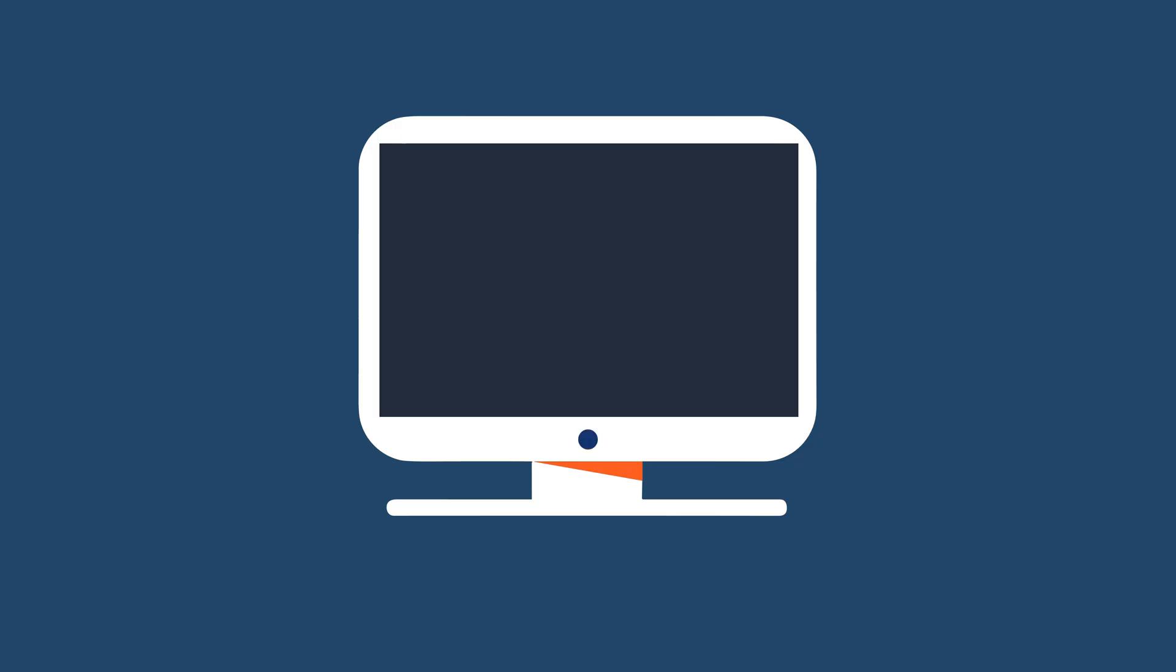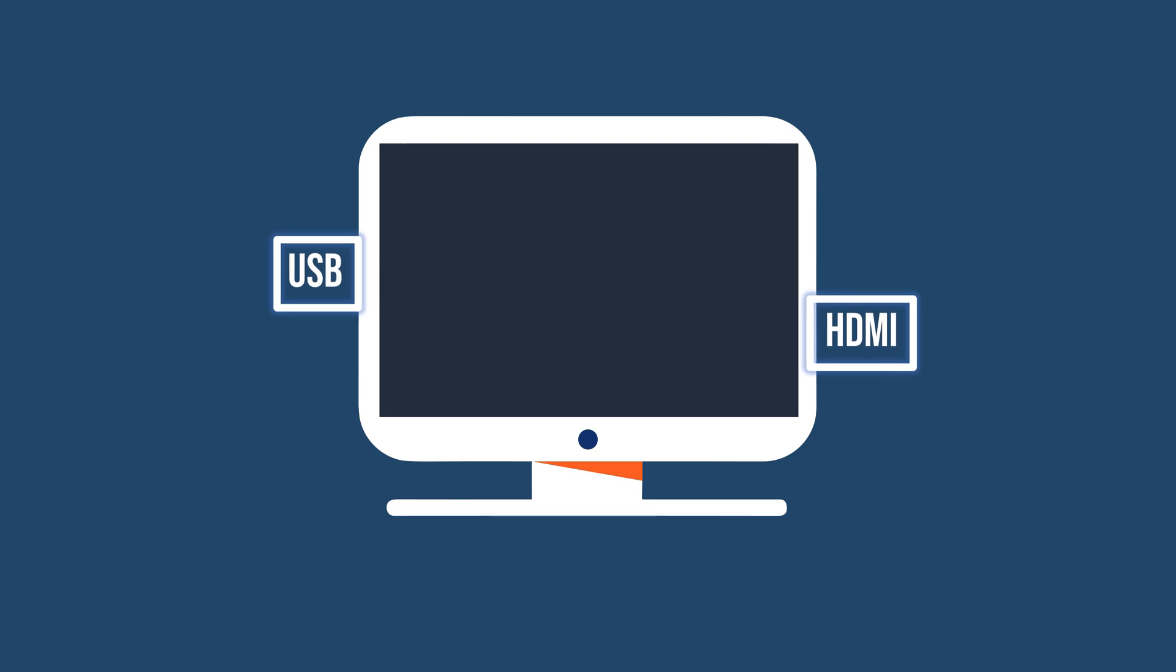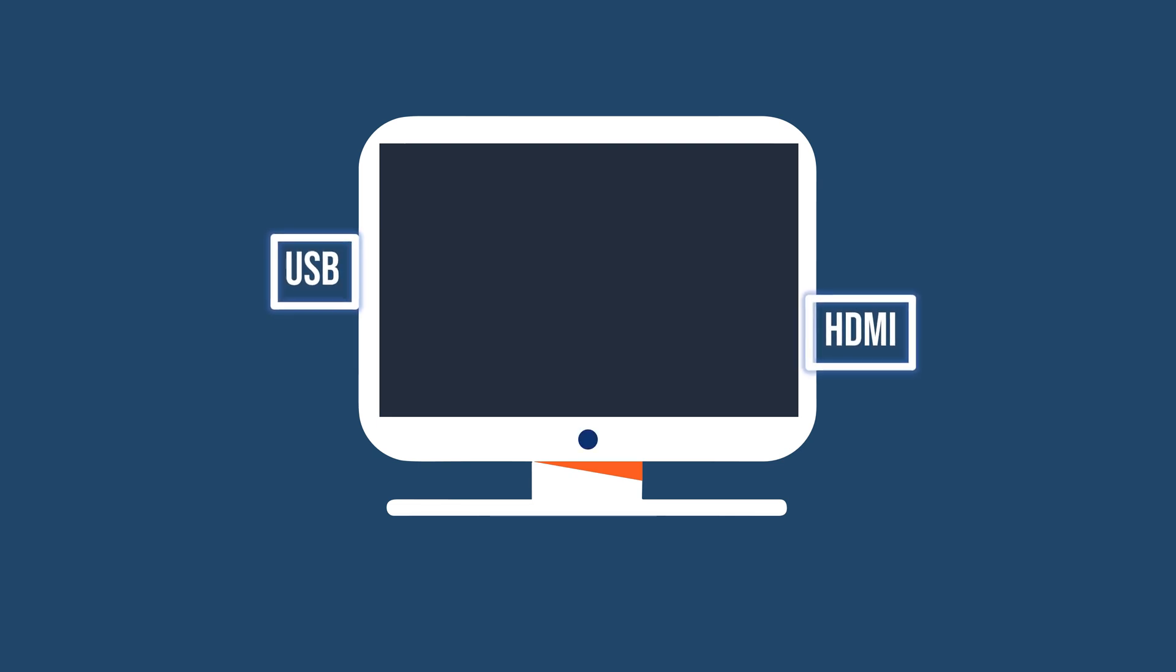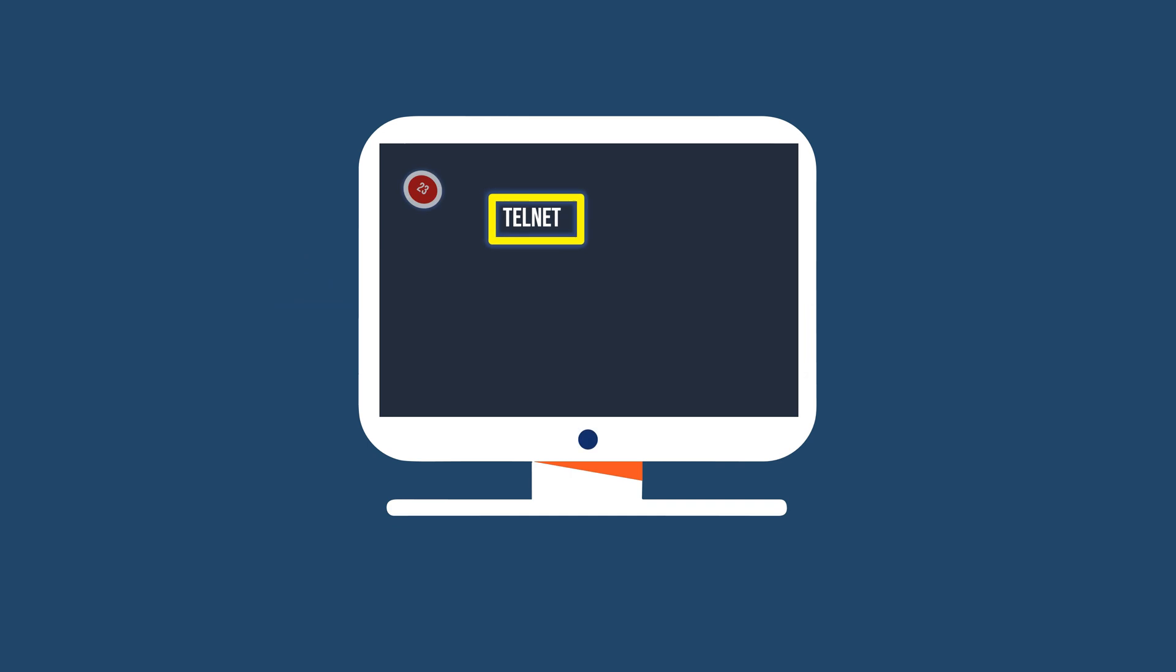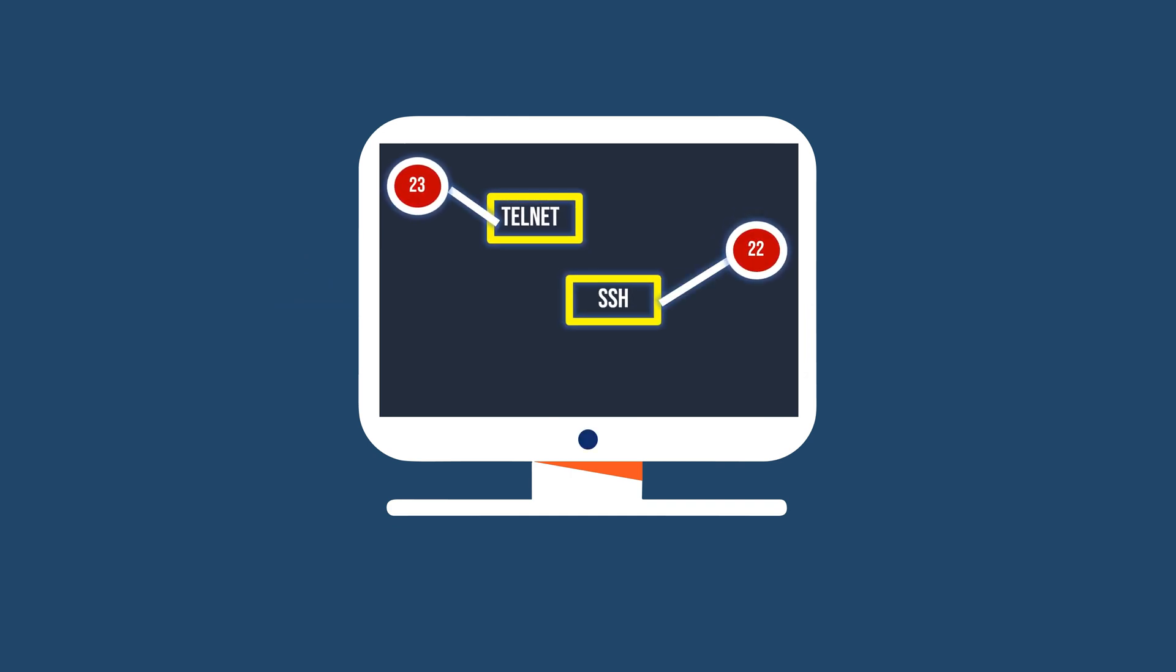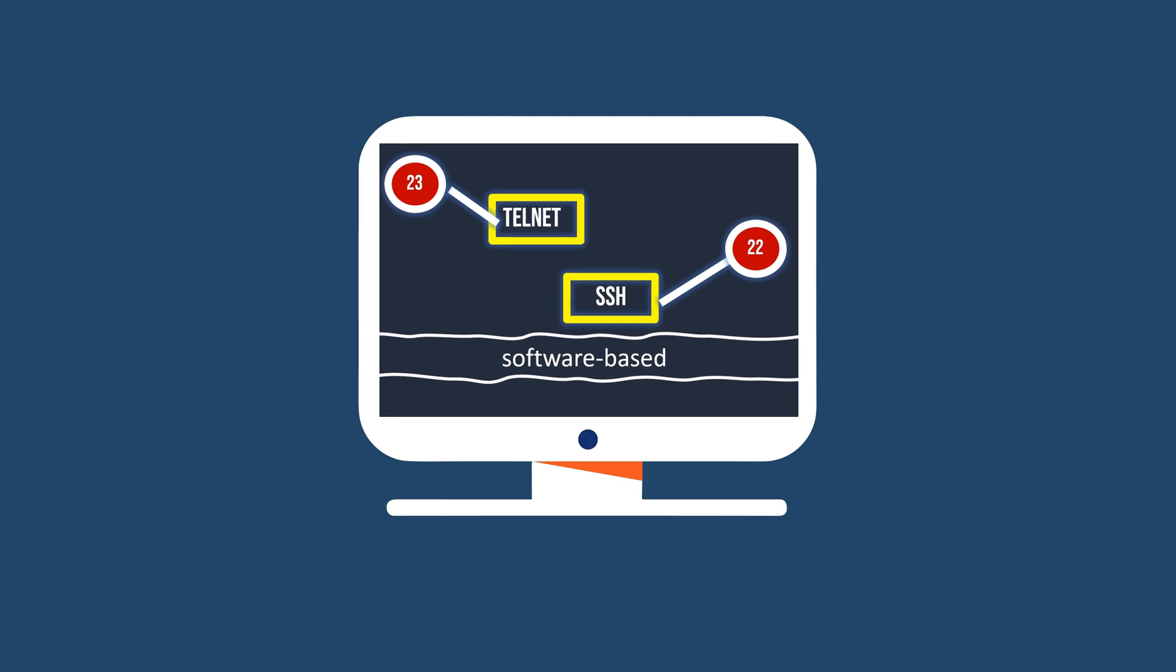In the world of computers, we're familiar with physical ports like USB and HDMI ports. Now, let's shift our focus to another kind, logical ports. Unlike physical ports for hardware connections, these are software-based.